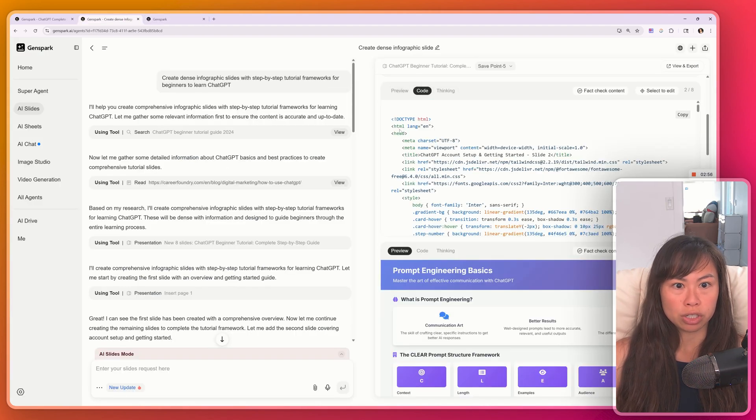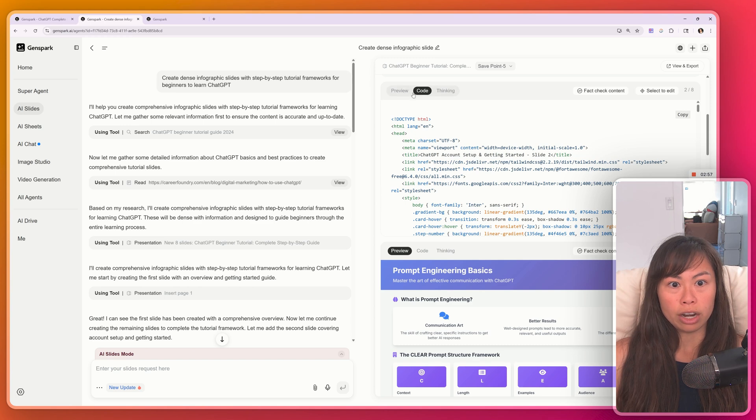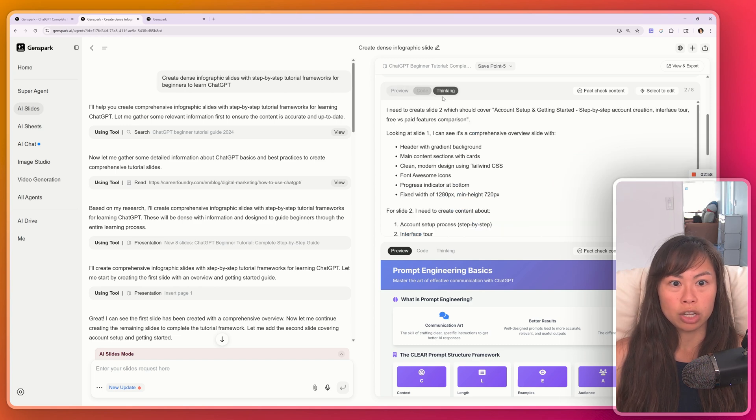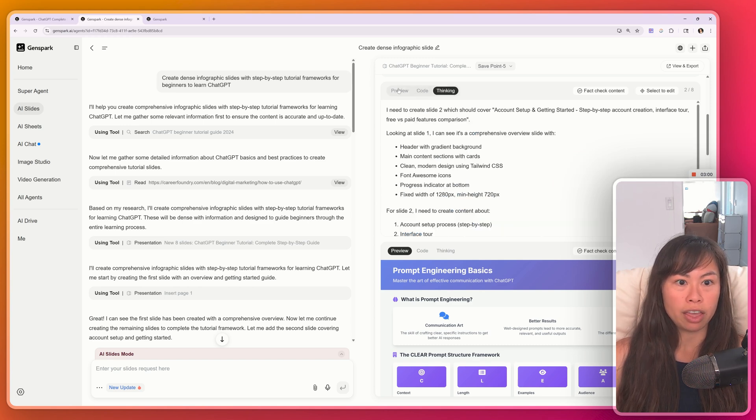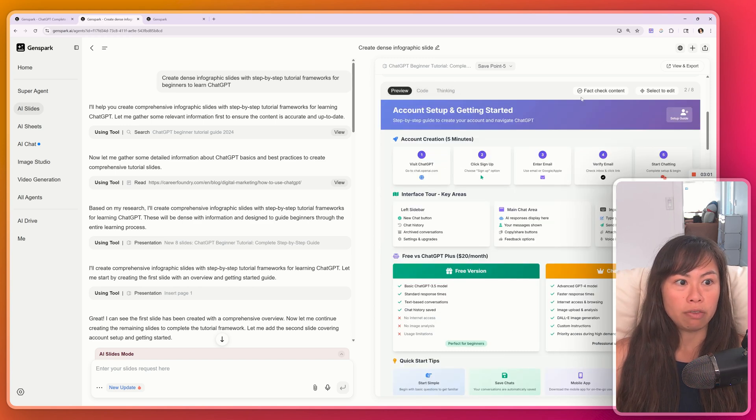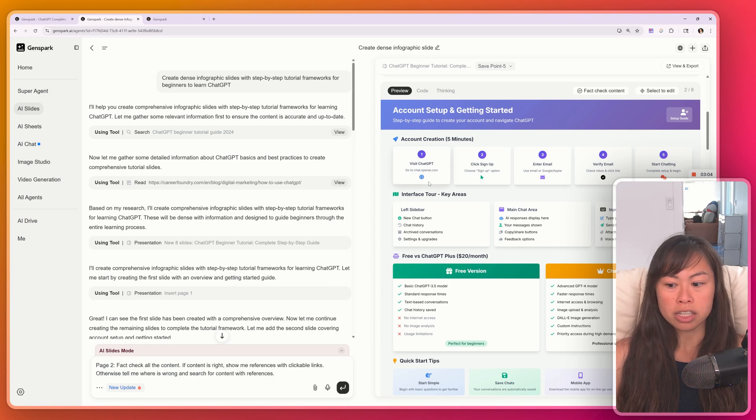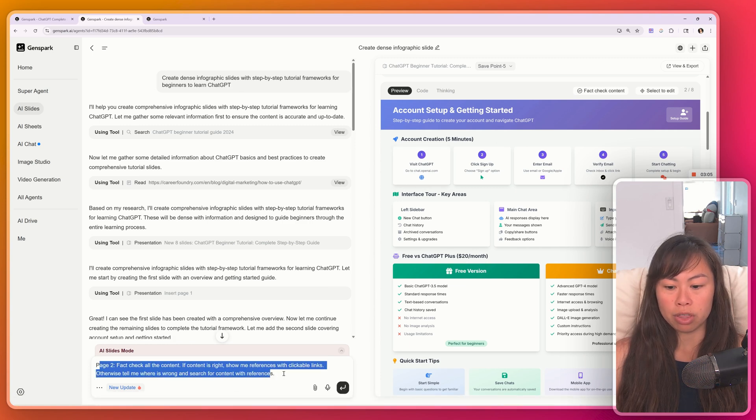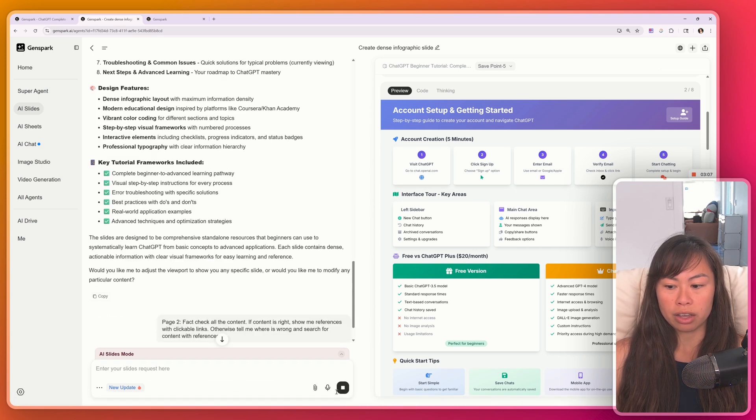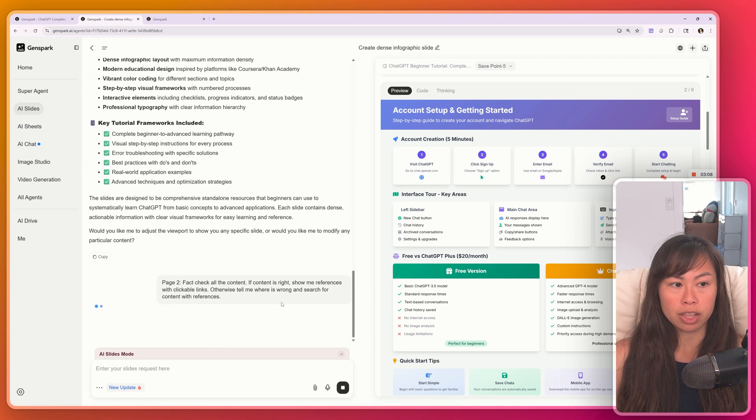Let's go back to the main screen. If you click code, you'll actually see the code that it produced. You'll see its thought process. If you click thinking, and if you want to fact check the content, go ahead and click this. It's going to put this prompt down here. Go ahead and press that.